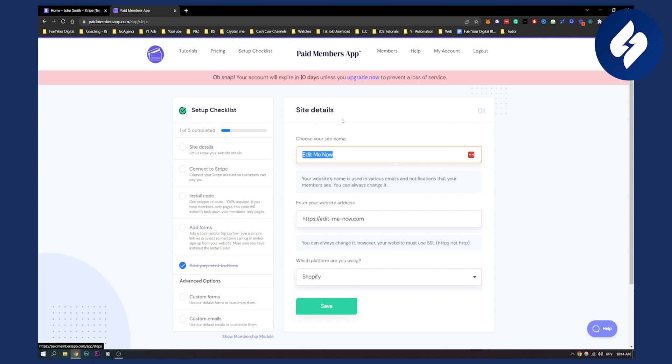You need site details, that's the first thing. Then connecting to Stripe, installing the code snippet, and then adding forms and adding payment buttons.